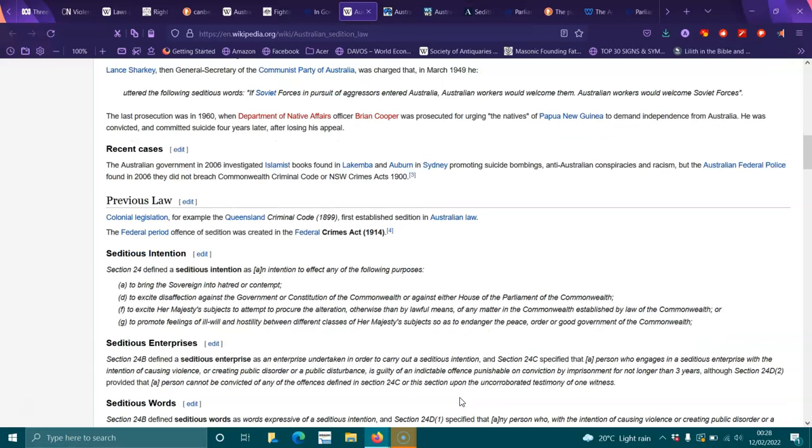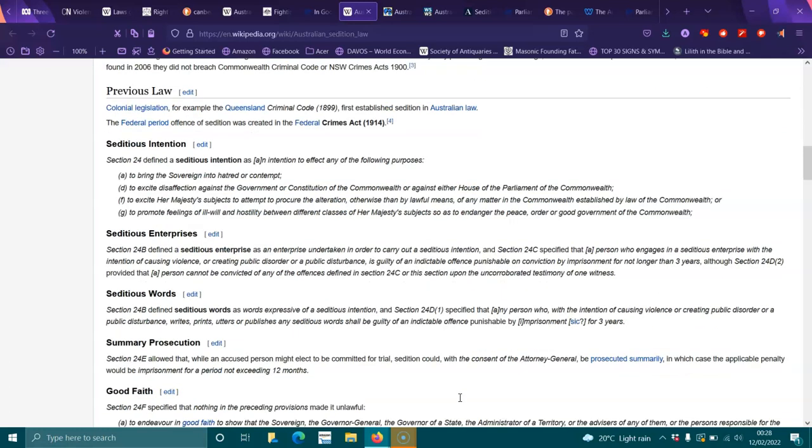Seditious enterprises: Section 24B defined a seditious enterprise as an enterprise undertaken in order to carry out a seditious intention. Section 24C specified that a person who engages in seditious enterprise with the intention of causing violence or creating public disorder is guilty of an indictable offense punishable by imprisonment for not longer than three years. Section 24E defined seditious words as words expressive of a seditious intention. Section 24D specified that any person who with the intention of causing violence or creating public disorder writes, prints, utters or publishes any seditious words shall be guilty of an indictable offense punishable by imprisonment for three years.